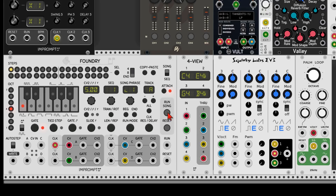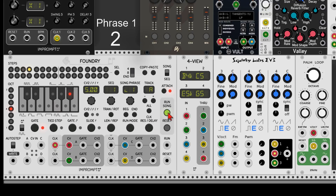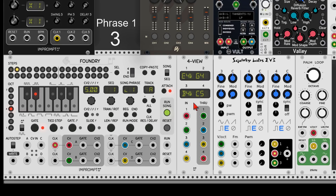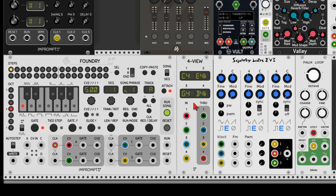Let's turn on attach so we can see the progression and have a listen. This is phrase one repeating sequence number one three times. Then it moves to phrase number two which plays only once. Then again it repeats sequence one three times, and so on. Very, very cool.